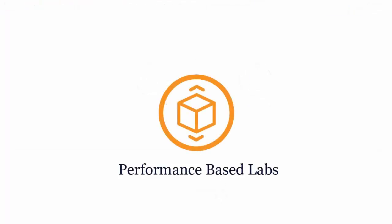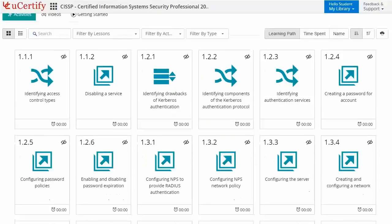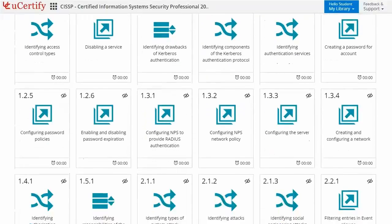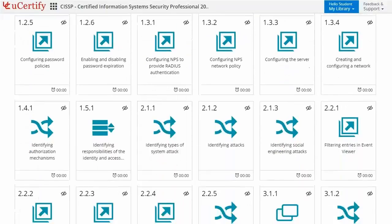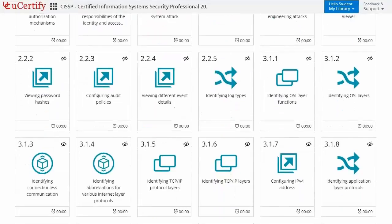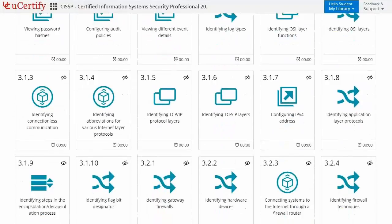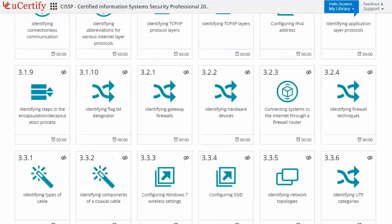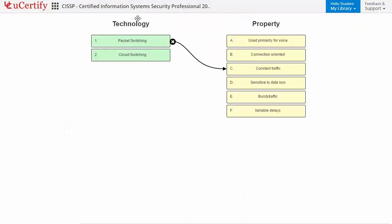Performance-based labs simulate real-world hardware, software, and command-line interface environments. It provides a comprehensive way of learning through 27 video tutorials and more than 113 performance-based labs. For example, in this task, you need to identify switching technology properties.